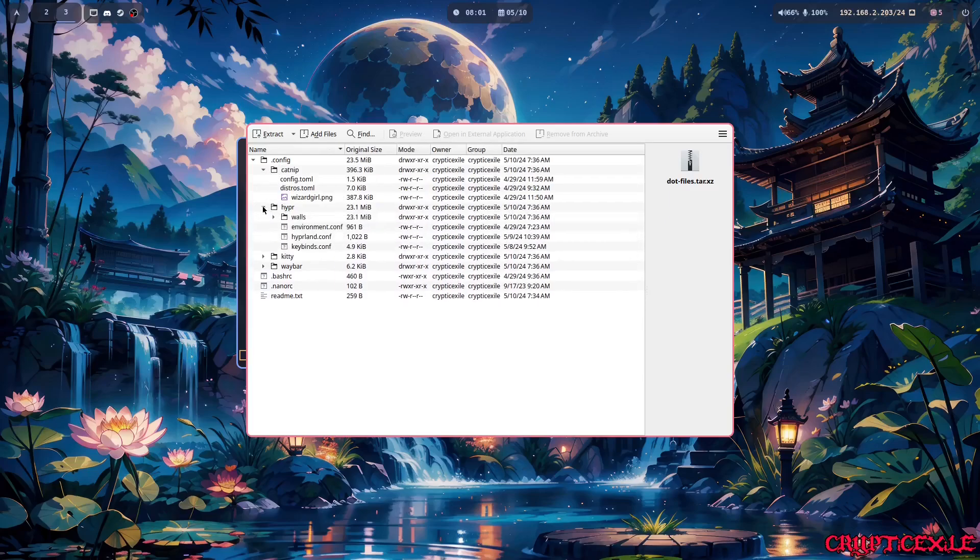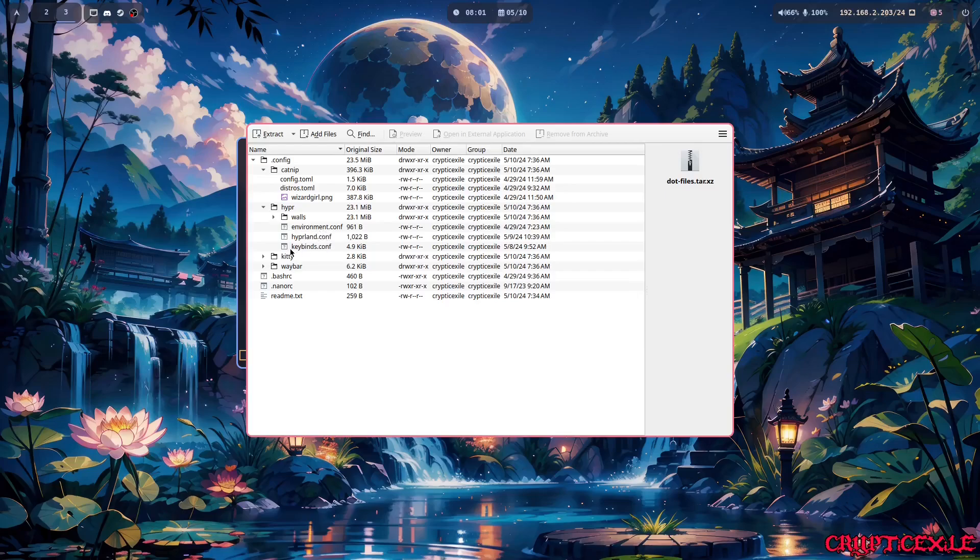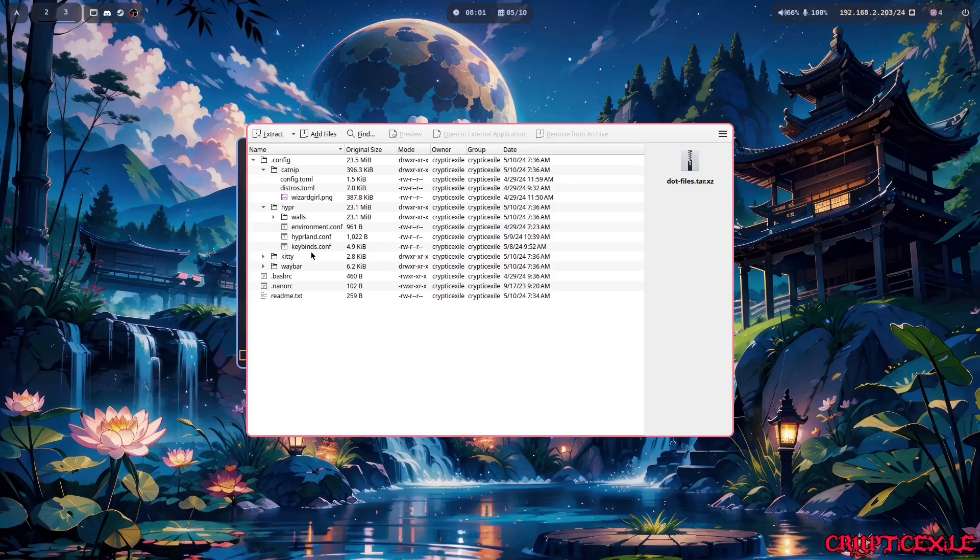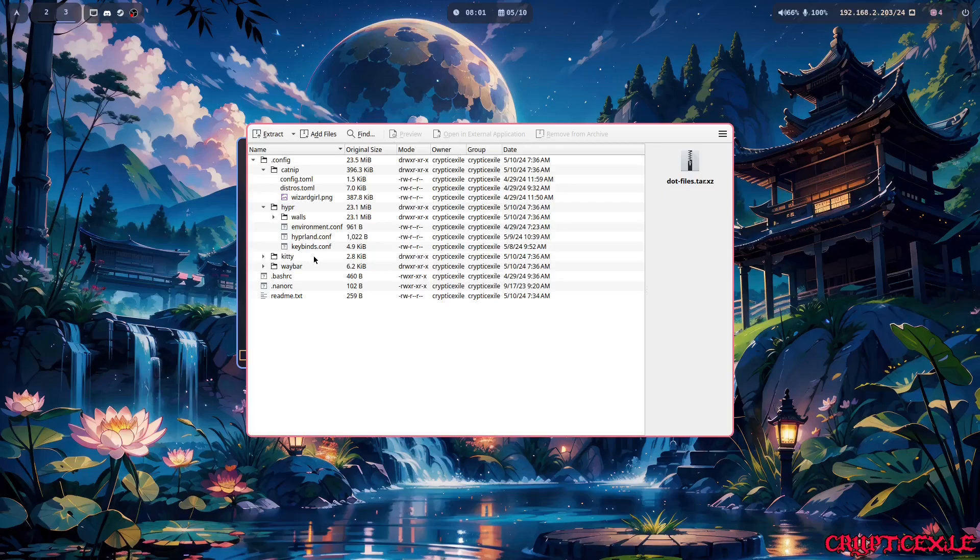And I have the environment which is the color scheme. I have Hyperland configuration and the keybinds which you can change. The keybinds are basically to load up Discord is window key I, to load up OBS is window key O, to load up Steam is window key S, to load up Kitty terminal it's window key Enter and stuff like that. You can probably just check the keybinds, you can adjust it yourself.